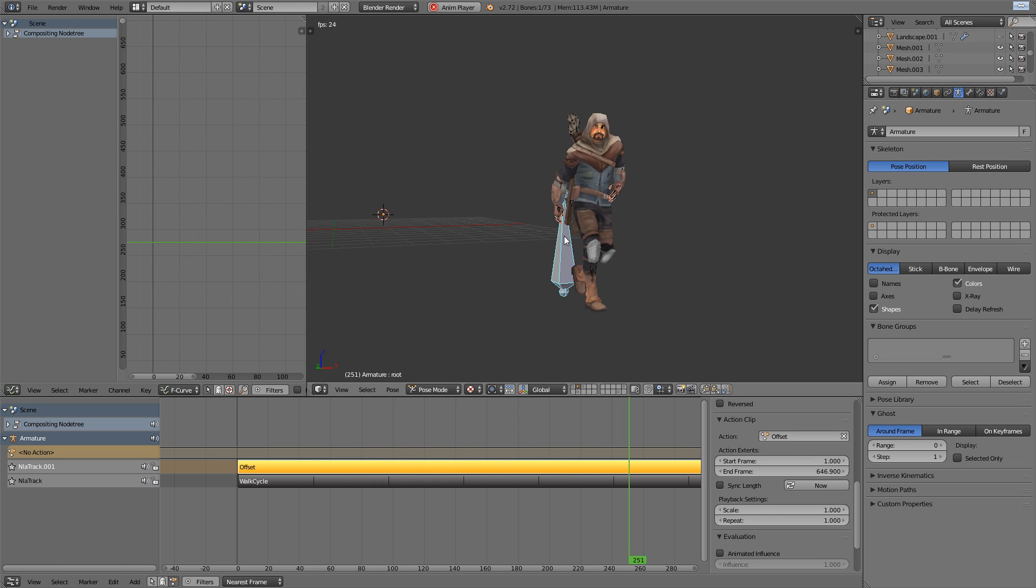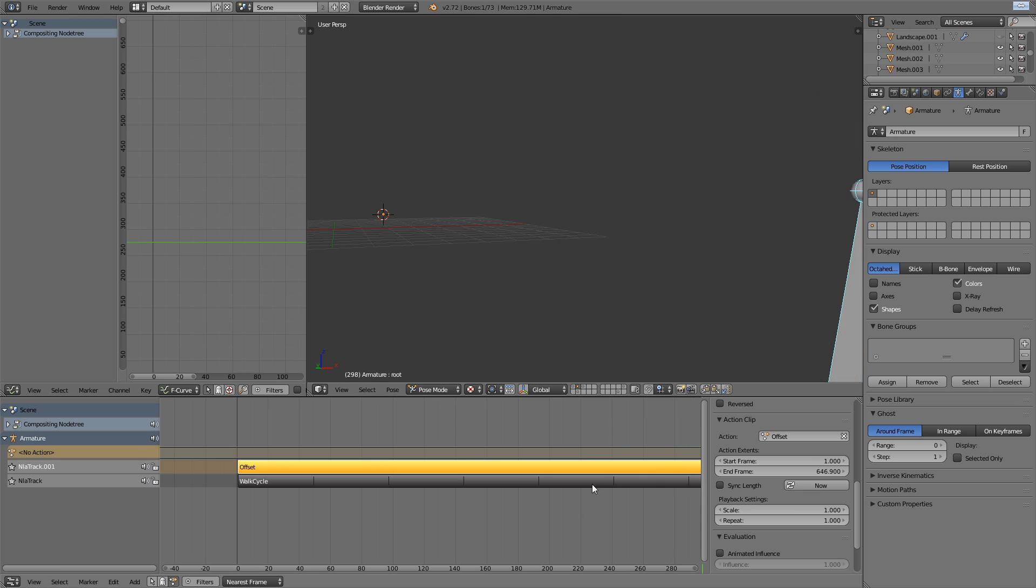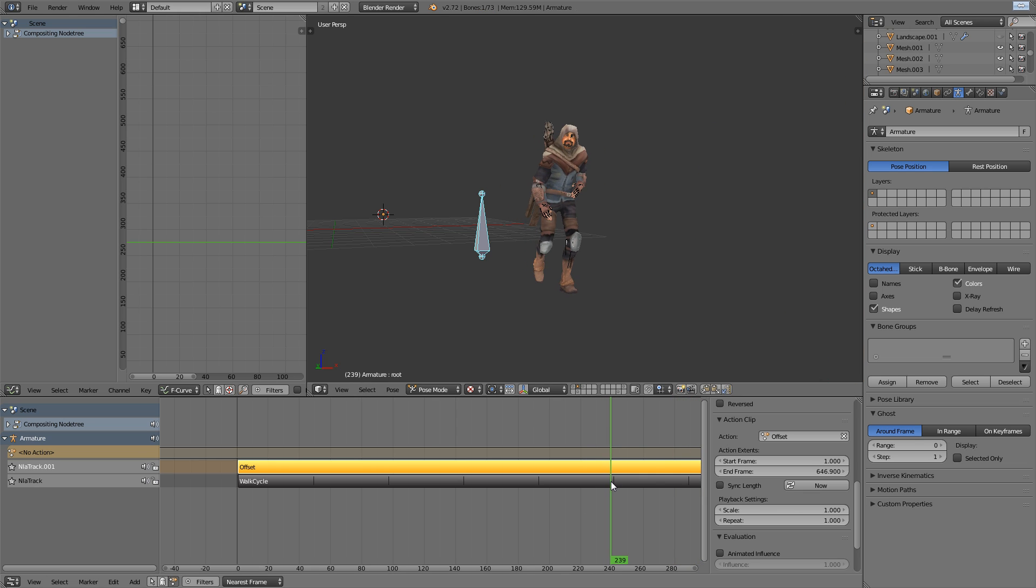And the offset with the exponential cycling and the repeated walk cycle itself together just creates a perfect offset and the character will continue to walk. So that's the real basis of this type of technique.